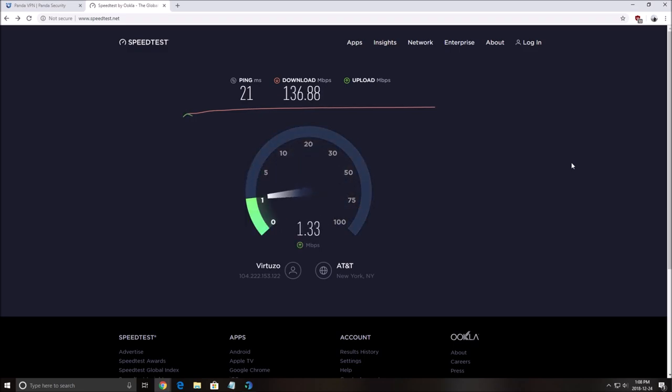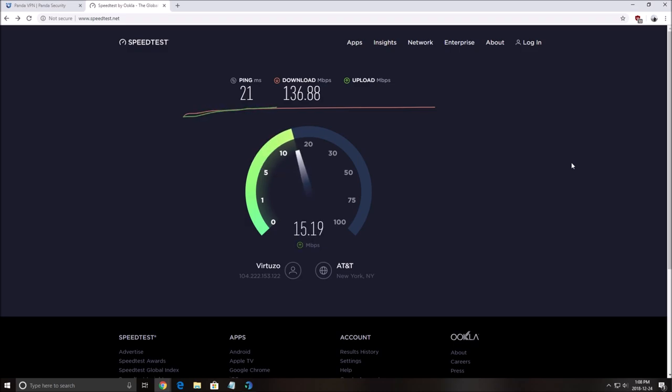My ping is 21. Right now I think it's using, I'm testing an AT&T New York server. And for my upload, normally I have 20. It's struggling a little bit, but honestly, it's almost there. So that's pretty good.